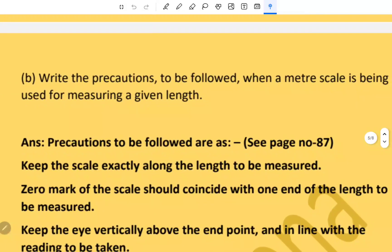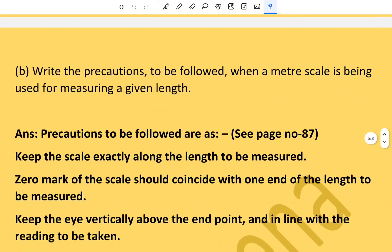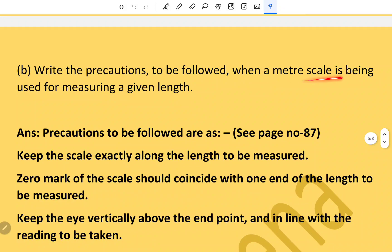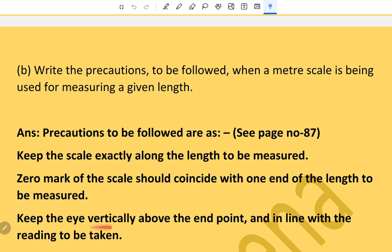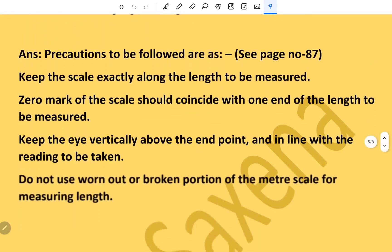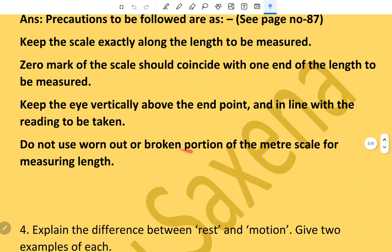Write the precautions to be followed when a meter scale is used for measuring a given length. Precautions: keep the scale exactly along the length to be measured; zero mark of the scale should coincide with one end of the length to be measured; keep the eye vertically above the end point and in line with the reading to be taken; do not use worn out or broken portions of the meter scale.